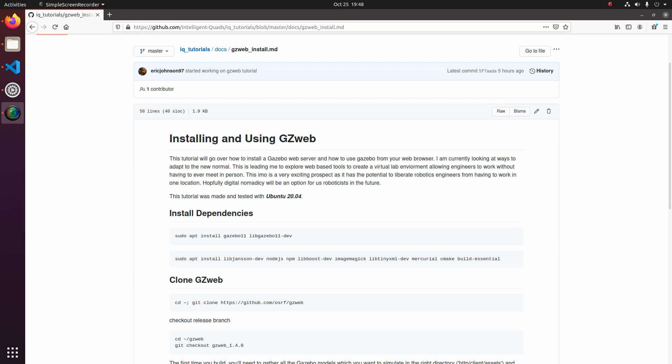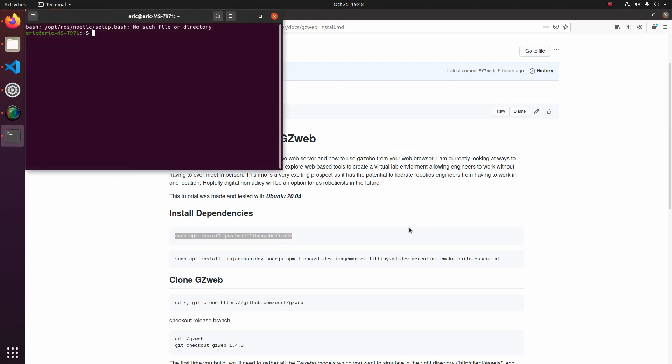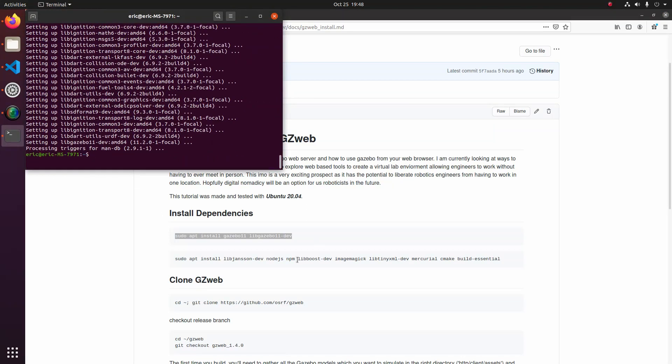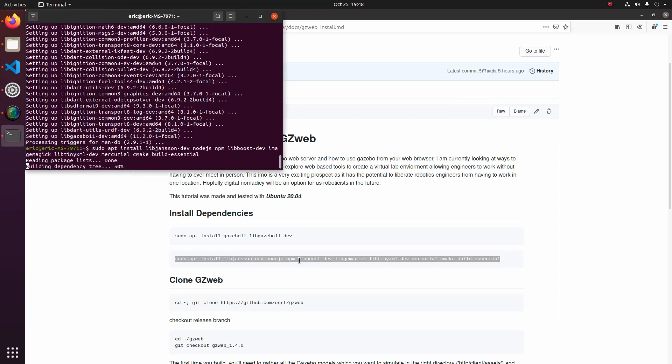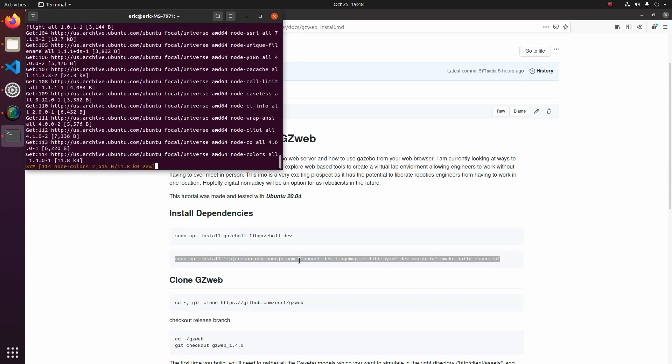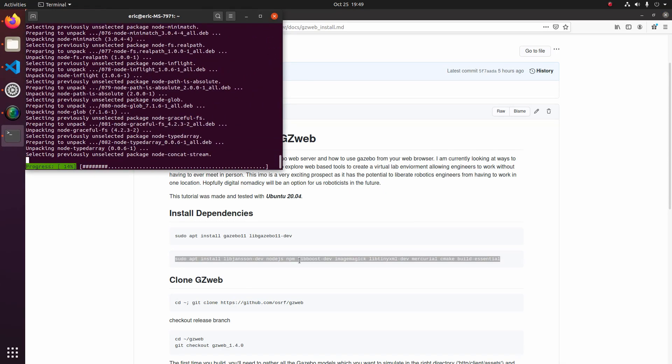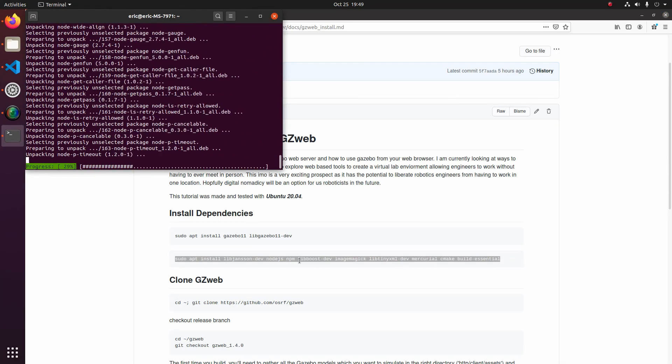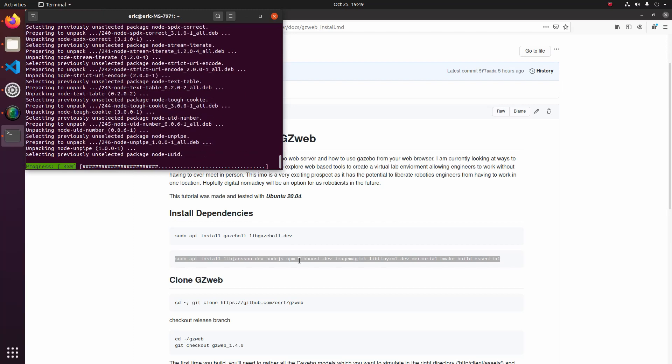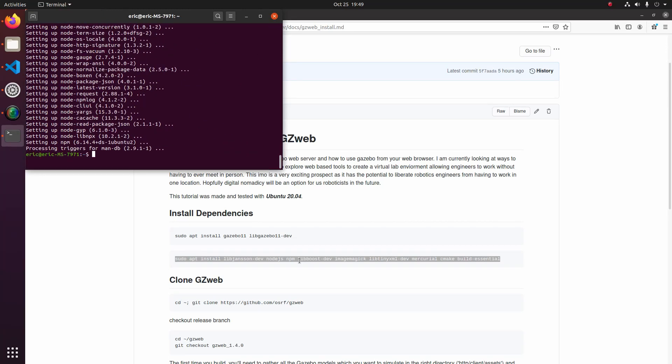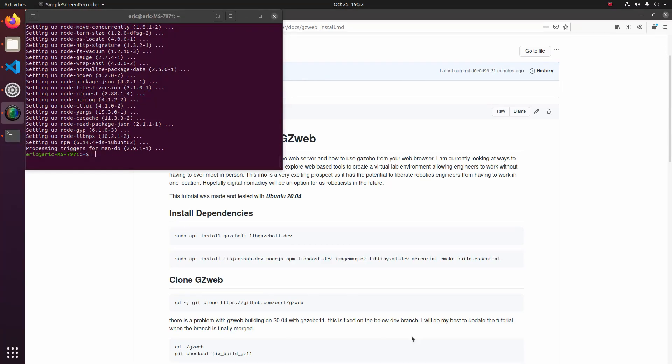For this tutorial, I'm going to be using Ubuntu 2020 with Gazebo 11. So I'm going to go ahead and make sure I've got the Gazebo 11 dependency as well as some of these other ones. Now that we got our dependencies installed, let's go ahead and clone Gazebo Web.